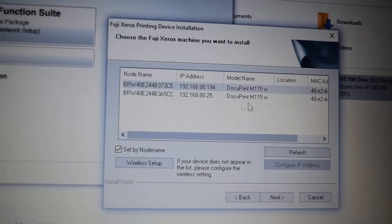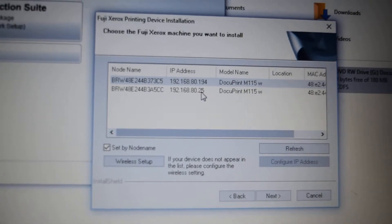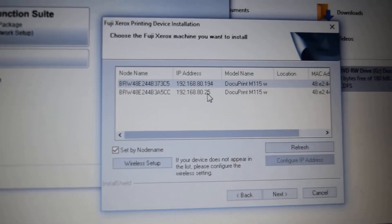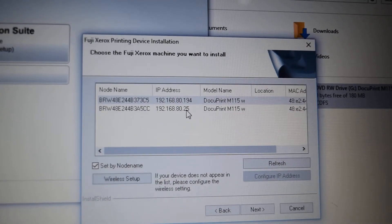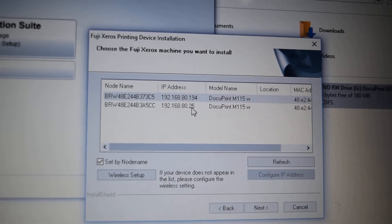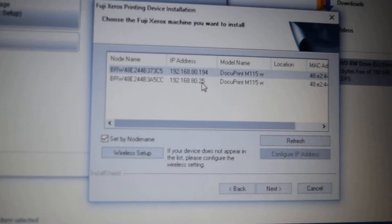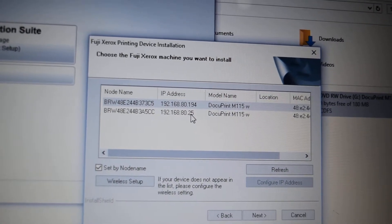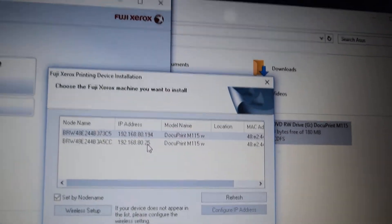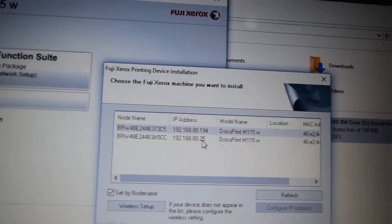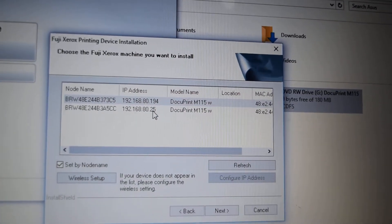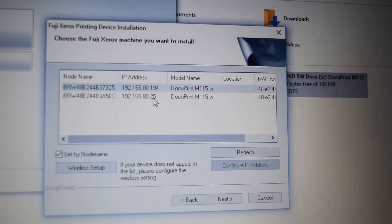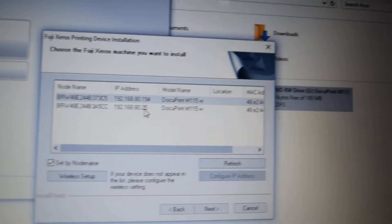Now click — you see the IP. Please look at my previous video to see the IP using the Fuji Xerox tool. I assume you already know your IP address.